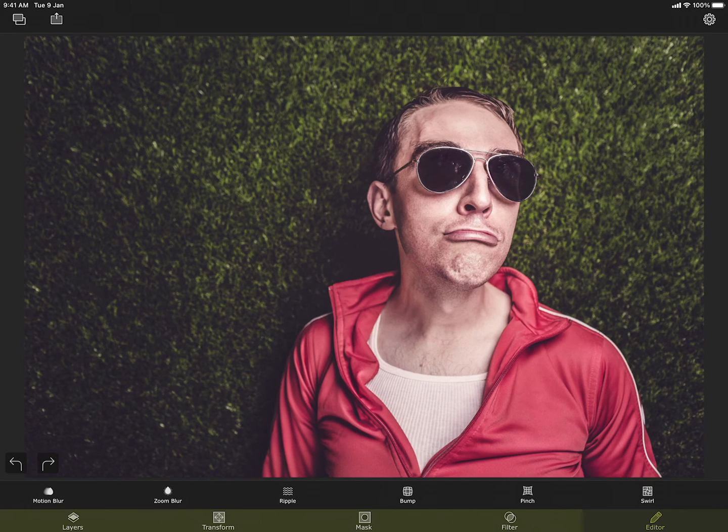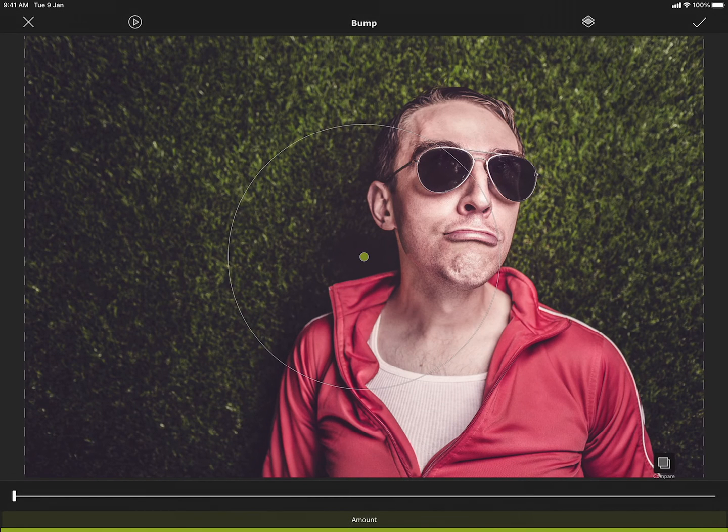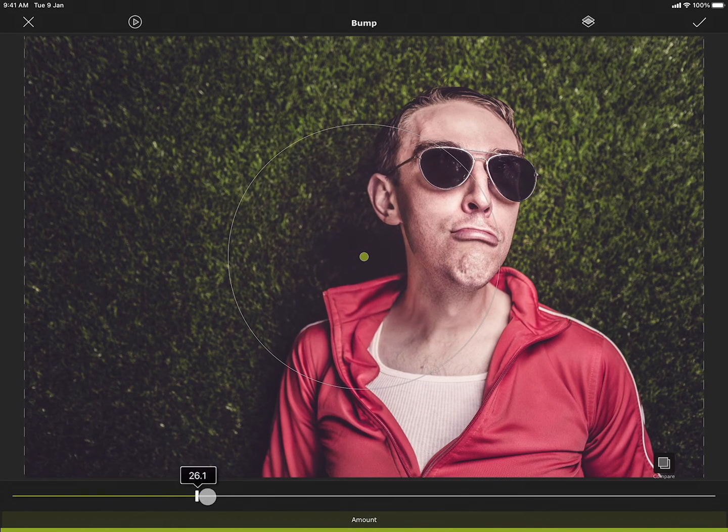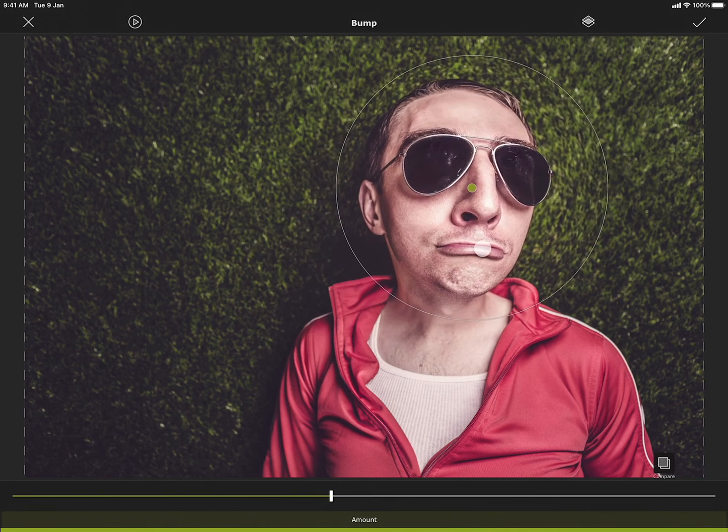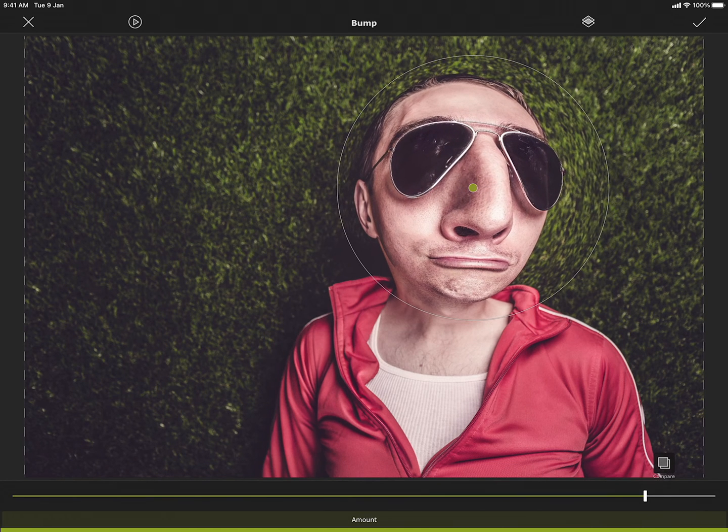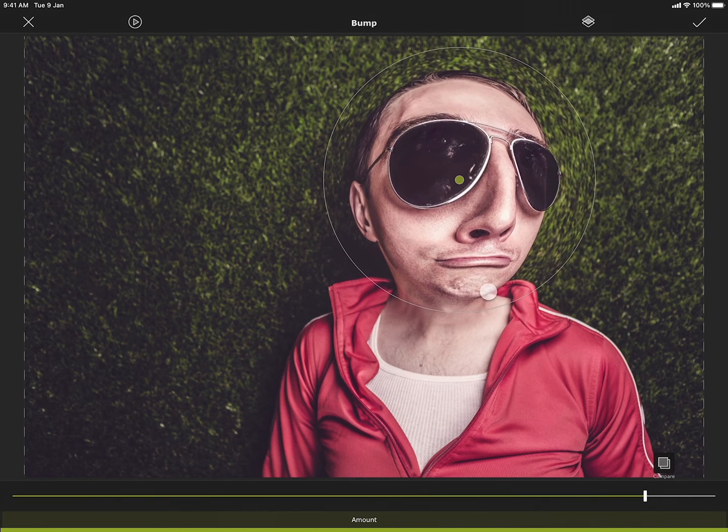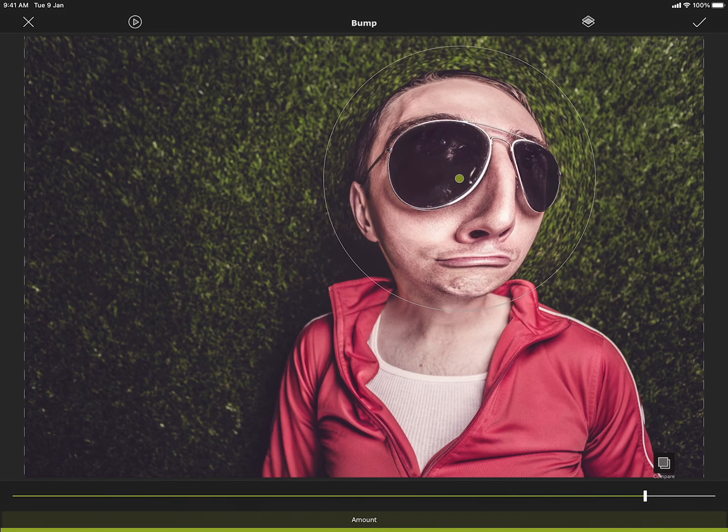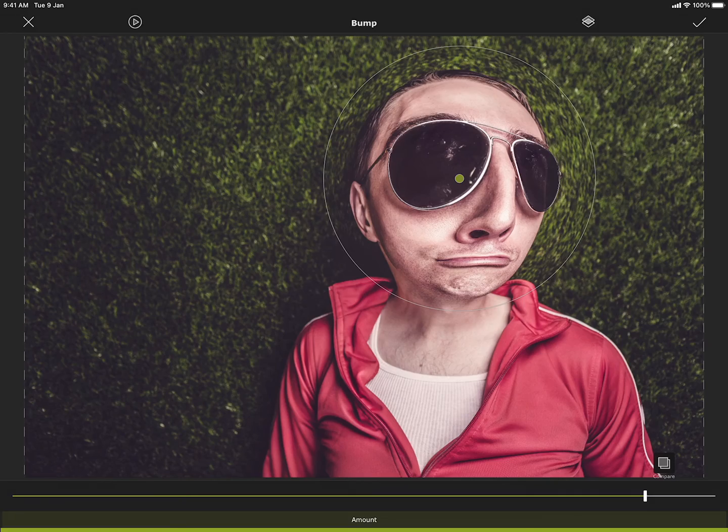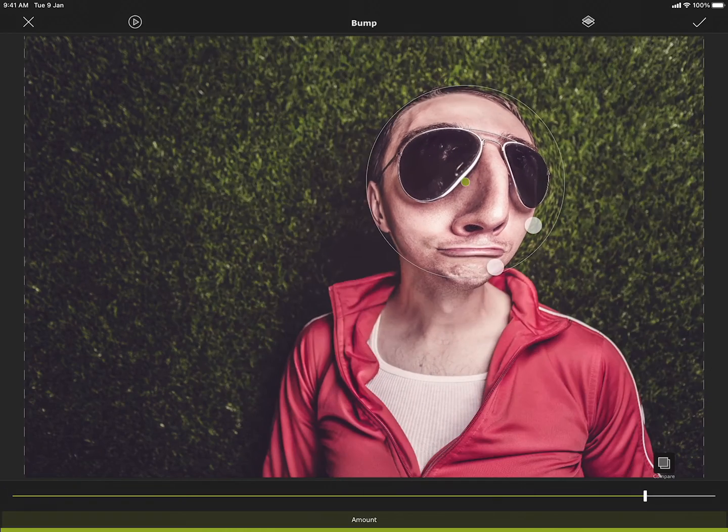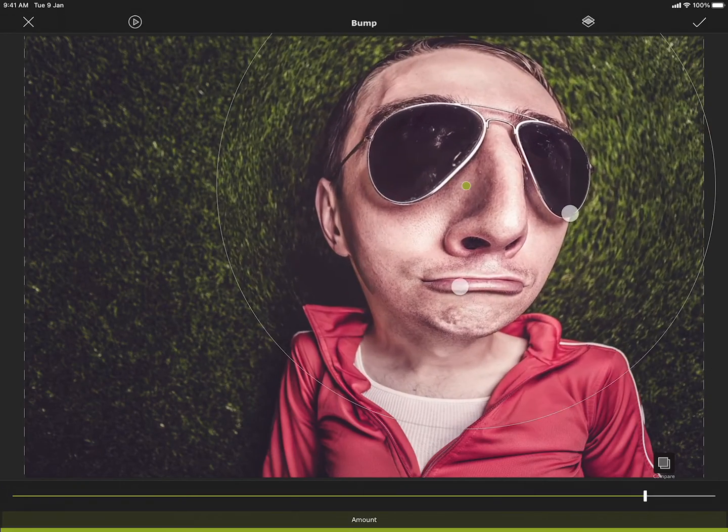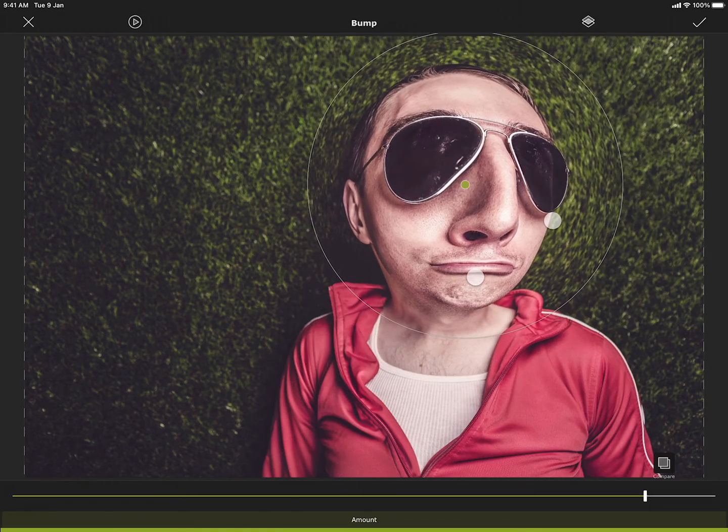The next one is bump. You can create a bump and move it around and adjust the size. Zooming it in and out increases and decreases the area under which the effect is applied.